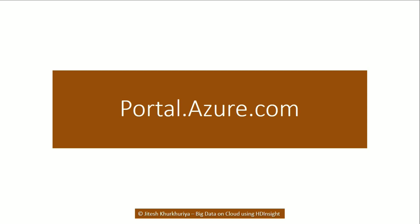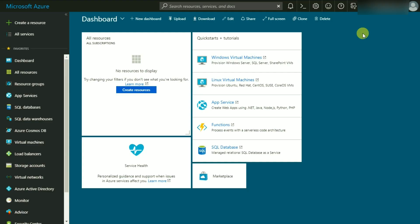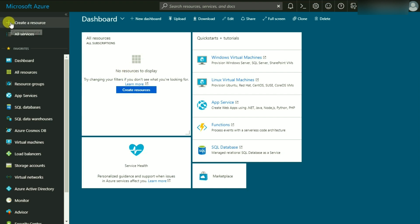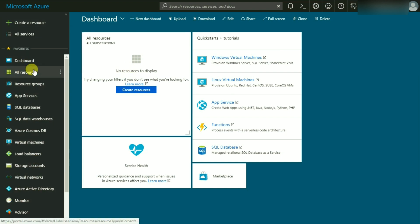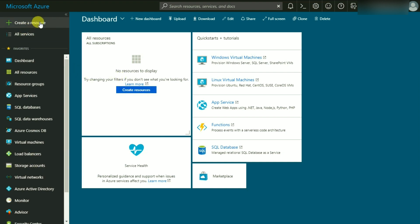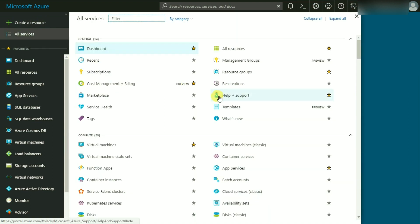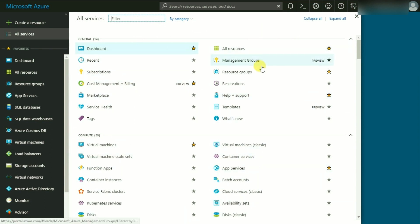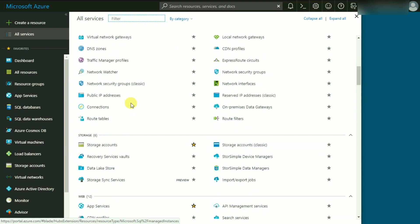You should be seeing this screen if you have logged in successfully to portal.azure.com. Here you will see different menu options. We are going to go to Create Resource either from here or from All Services.